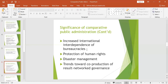It also increases the international interdependence of bureaucracies and can result in international trade. It helps in the protection of human rights — after studying different administrations where other countries are protecting human rights, you feel challenged to protect your own people's human rights. It also helps in disaster management because you benchmark best practices and know how to mitigate disasters like earthquakes.